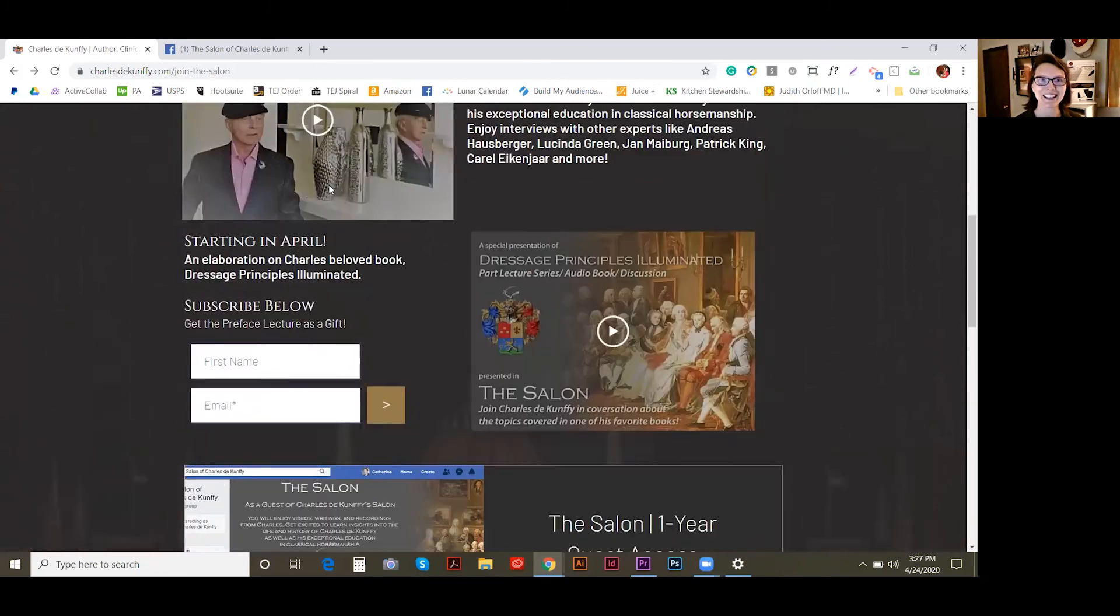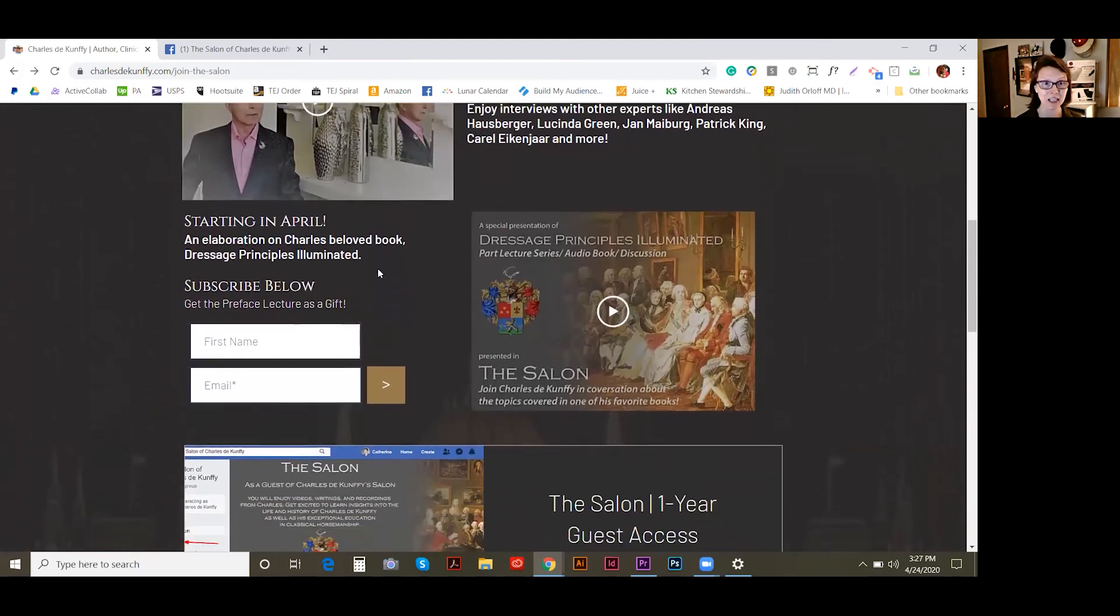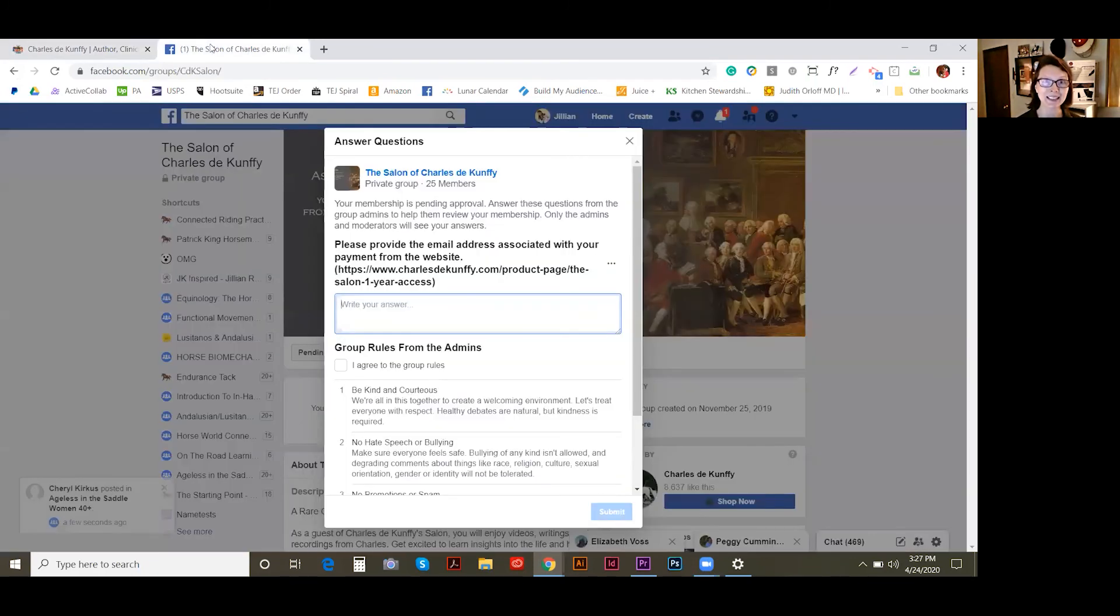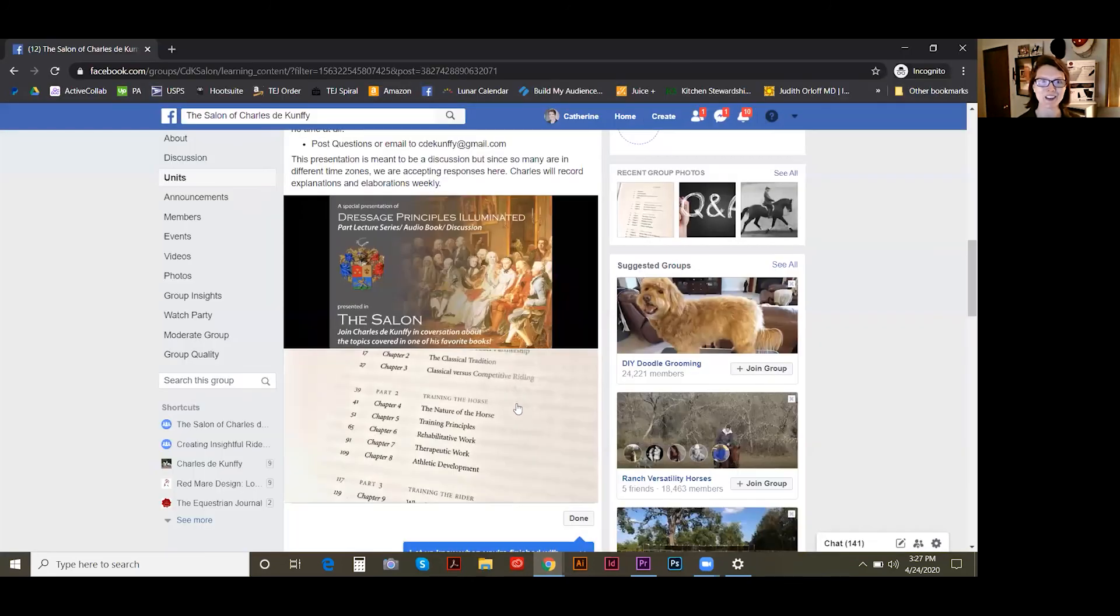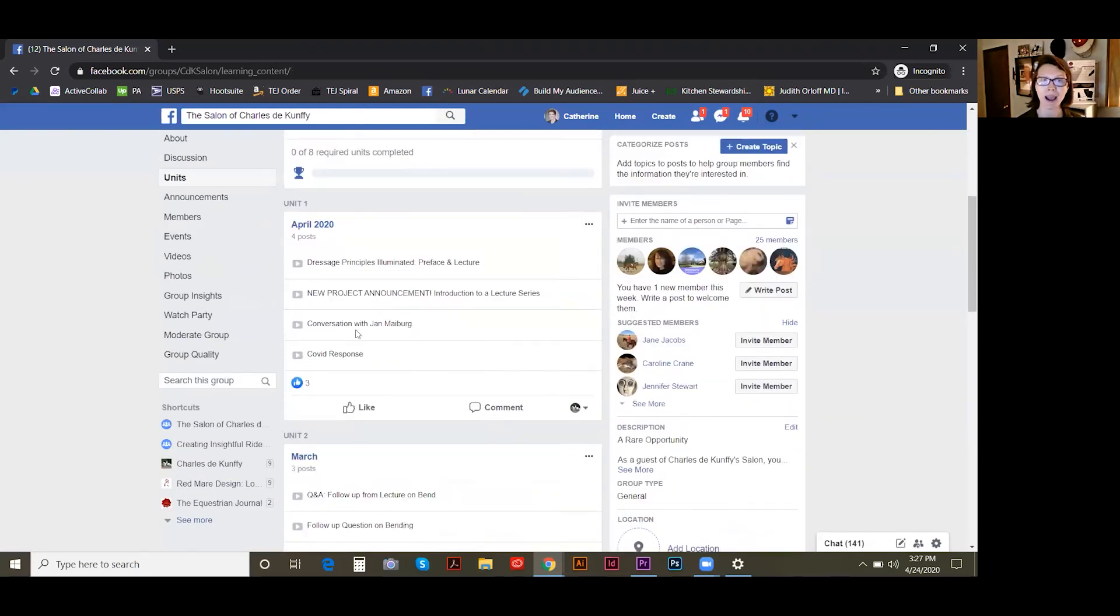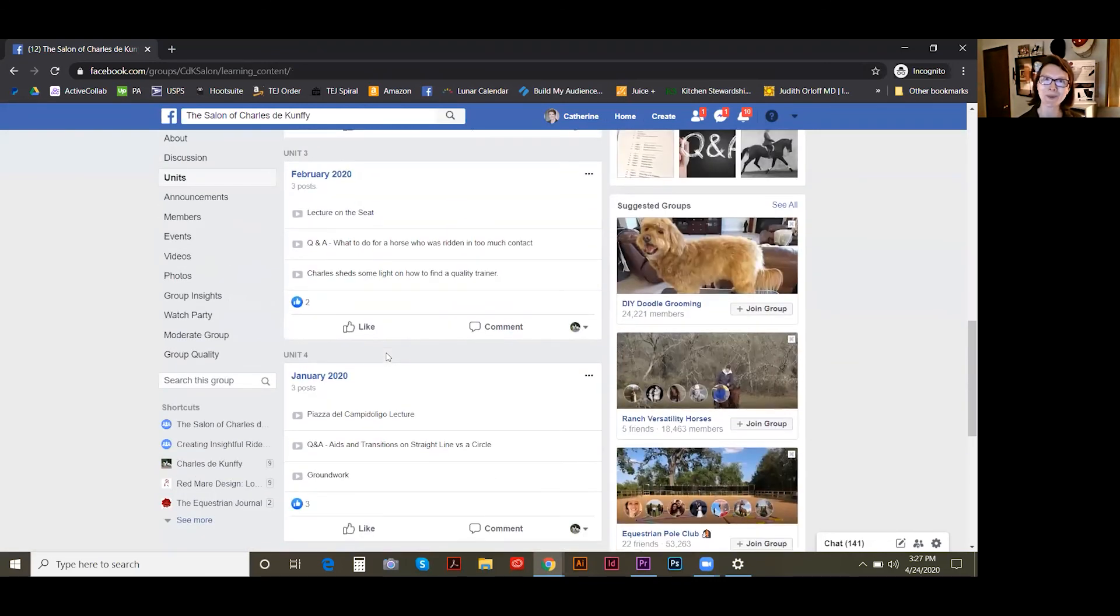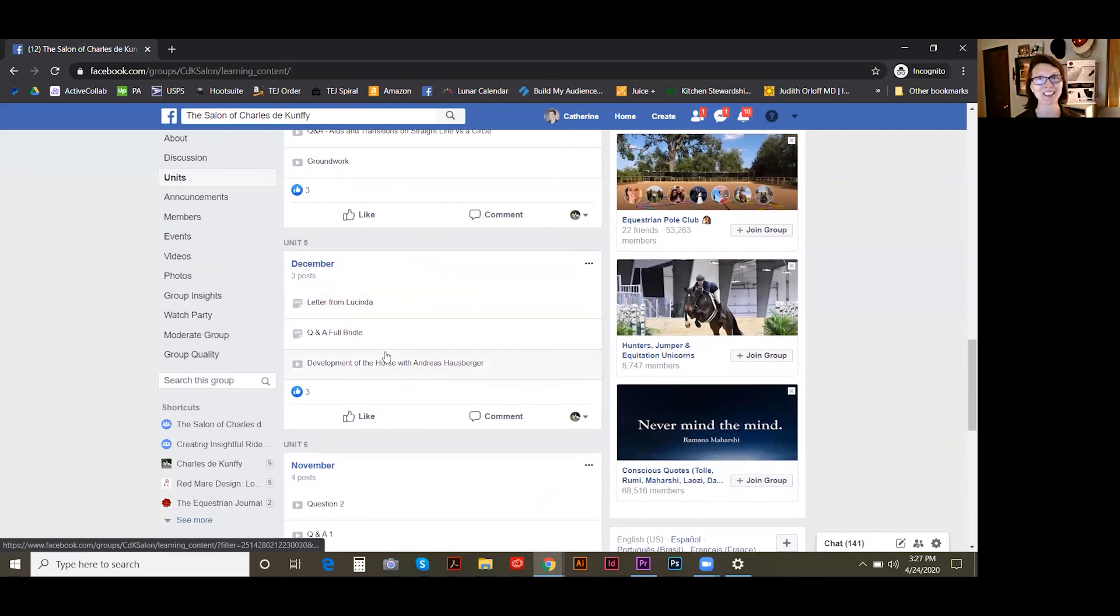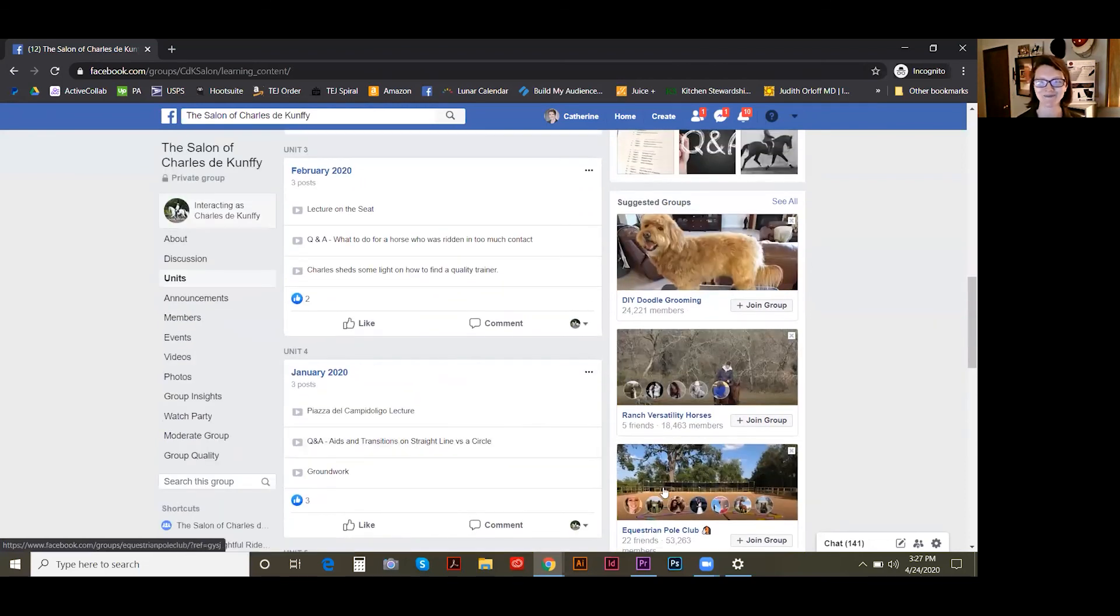And yeah, that's basically it. You can purchase the salon from the website. Guest access gets you onto the Facebook page. And then you can enjoy all of the units that we have available going back to when we started, which was last September. So I hope that answers your questions. And if you have any others, please feel free to let me know. Thanks so much for your time. Take care.